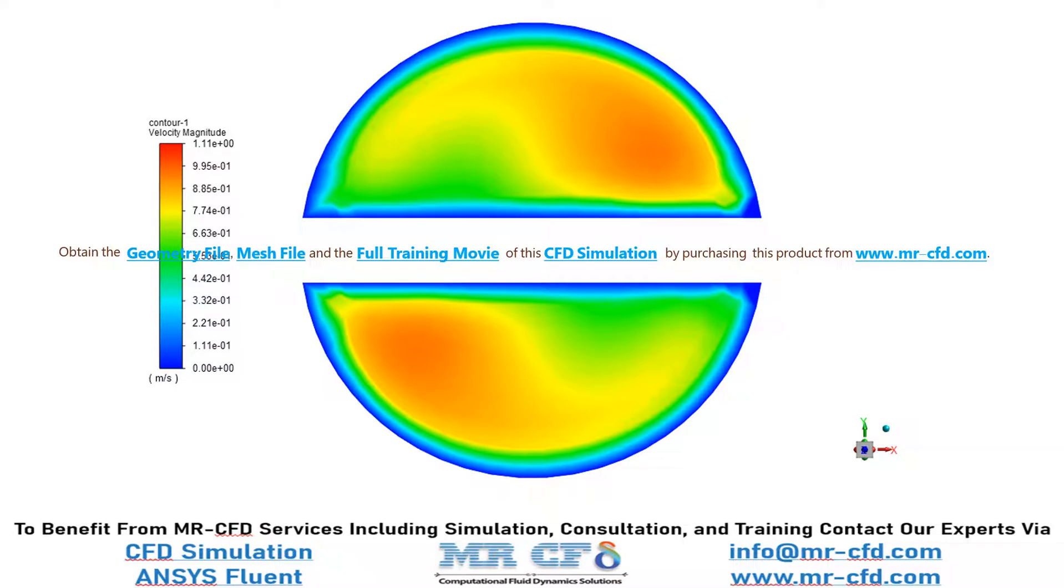In this slide, you can see the velocity distribution on the outlet boundaries and how the velocity has changed after passing through those twisted tapes.